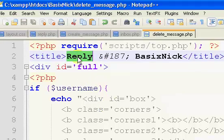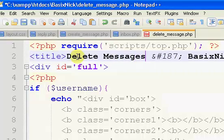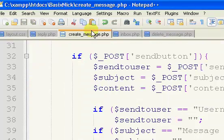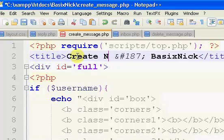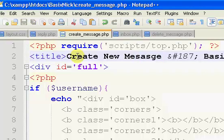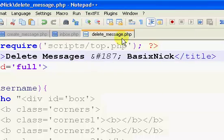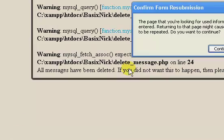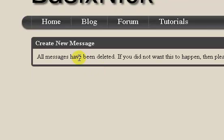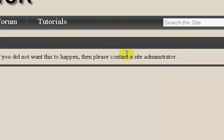Before we refresh, I'm going to change the title to 'Delete Messages'. And this should be 'Create New Message'. So we'll just change the title, put it right. Let's test this once again — refresh, resend. 'All messages have been deleted. If you do not want this to happen, please contact the site administrator.'